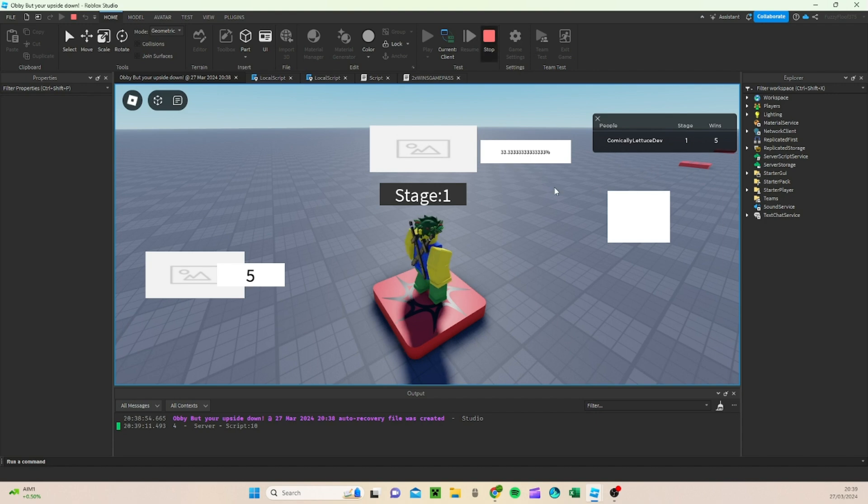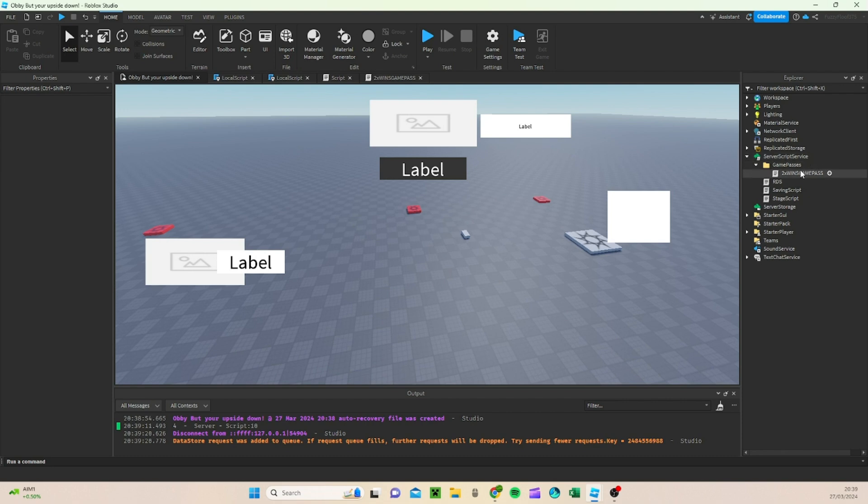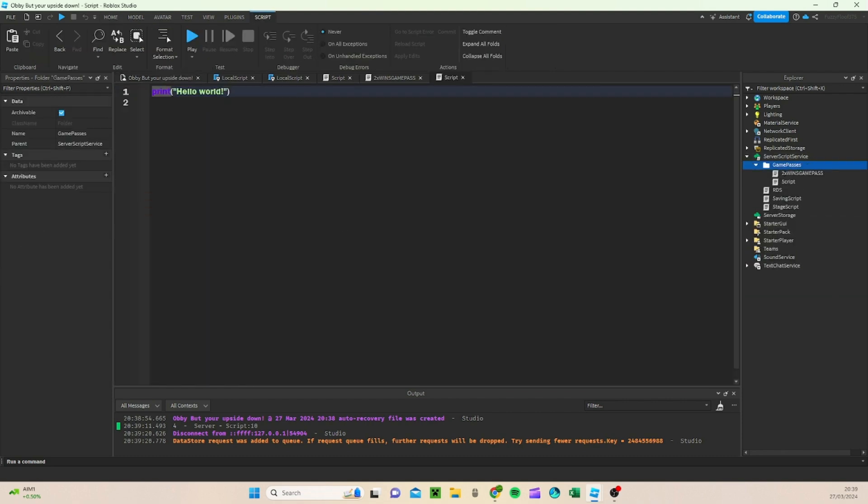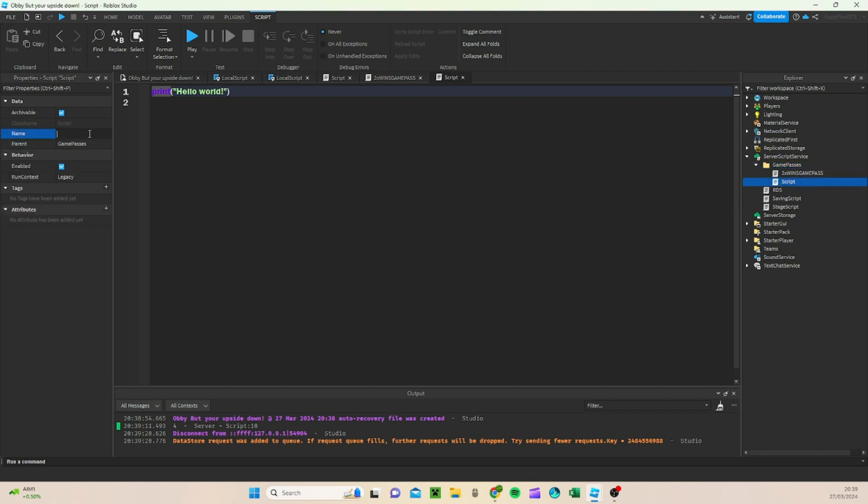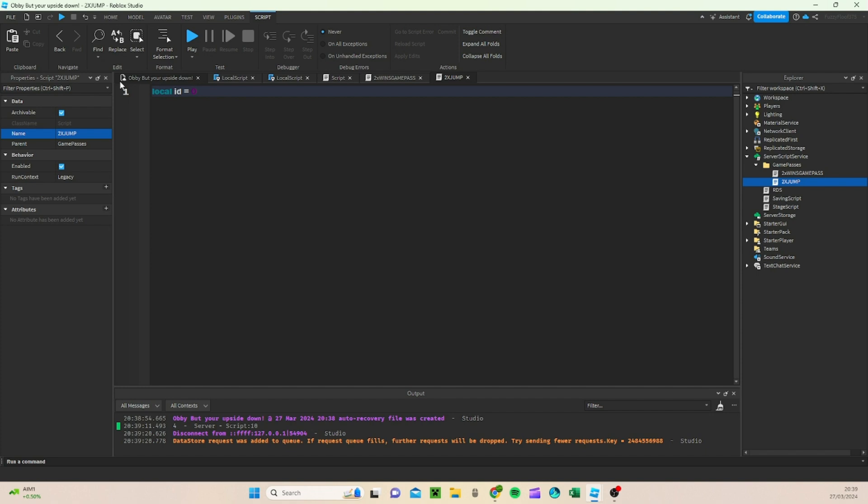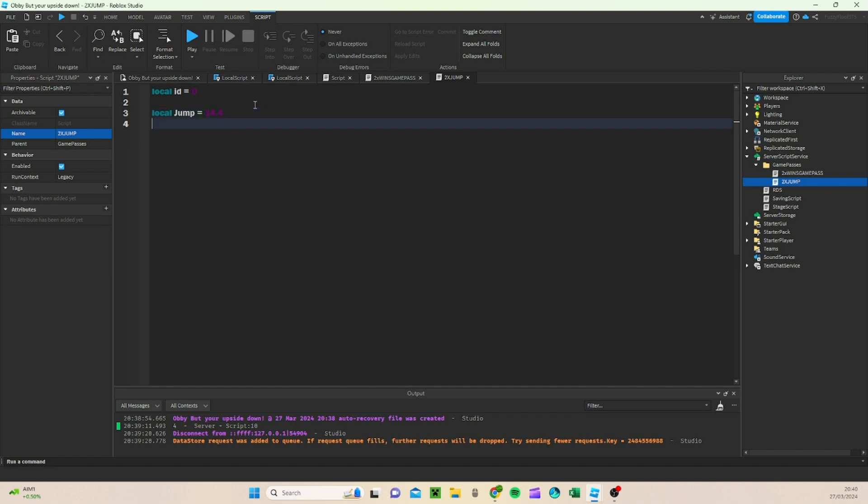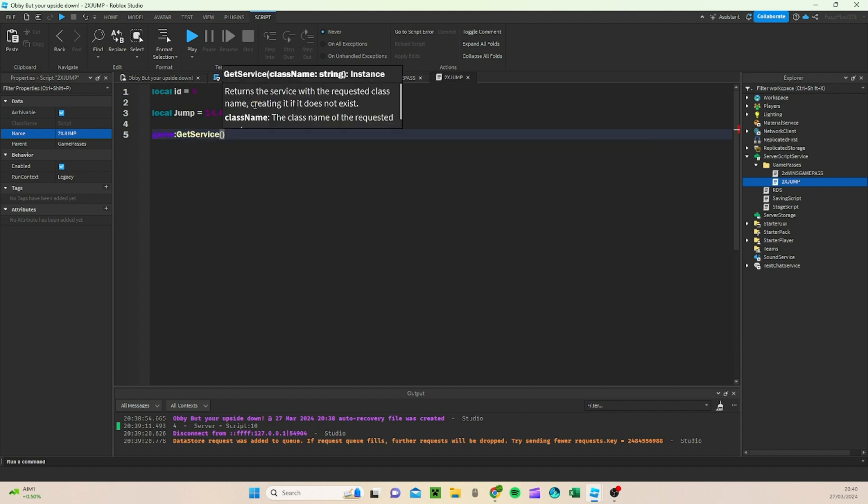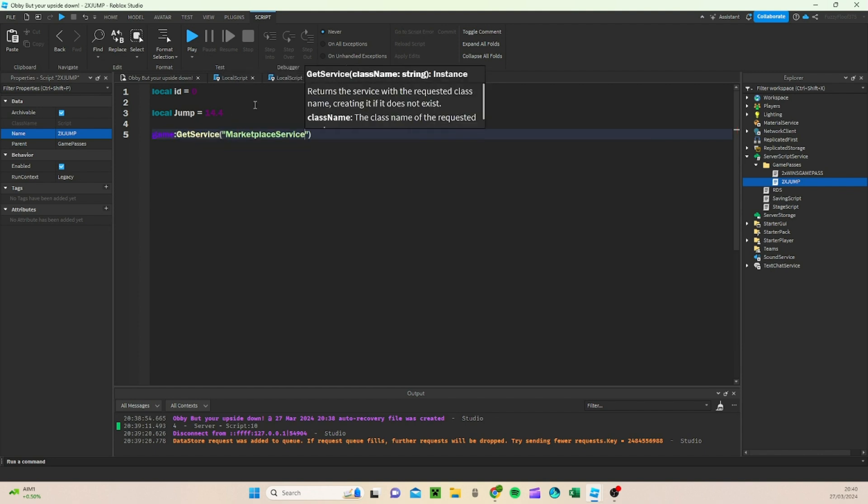So now that we have the wins system working for the Game Passes, we're going to want to create another script. And in this script, we're going to be doing two times jump. So for this, we're going to do name and go two times jump. Now for this one, this is a super, super duper easy one that you can do. This one is going to do local ID is equal to 0. Local jump equals 14.4, let's say.